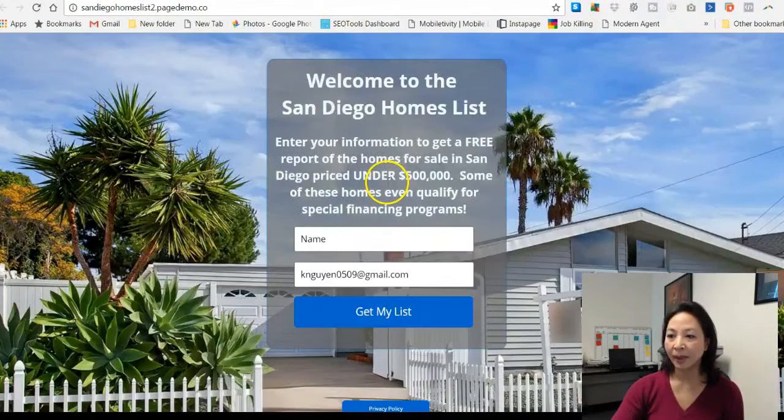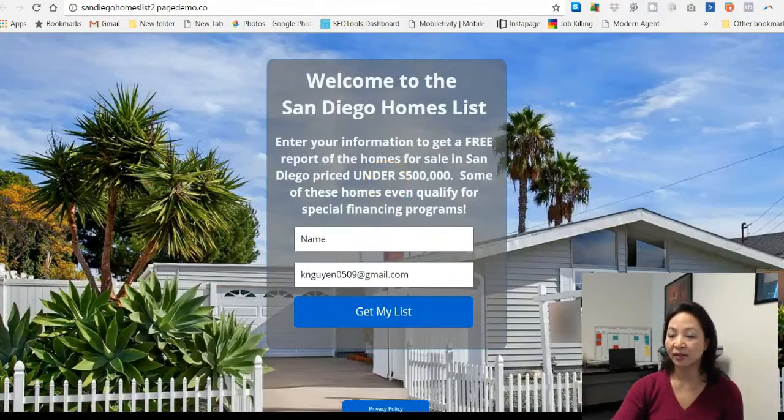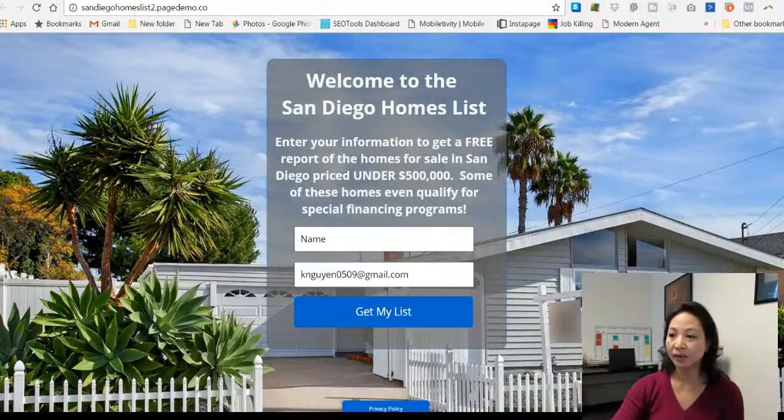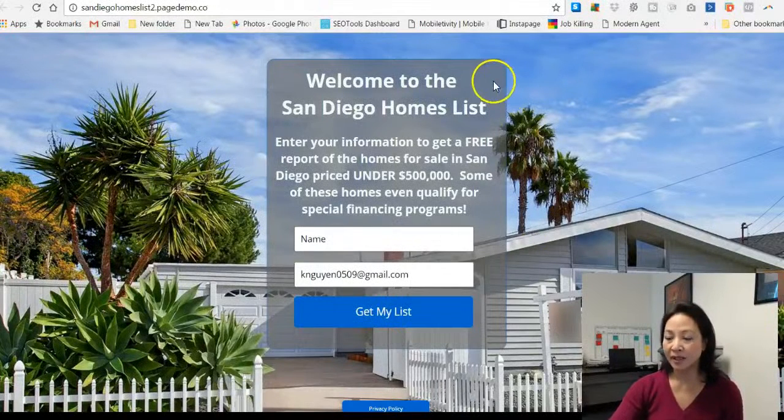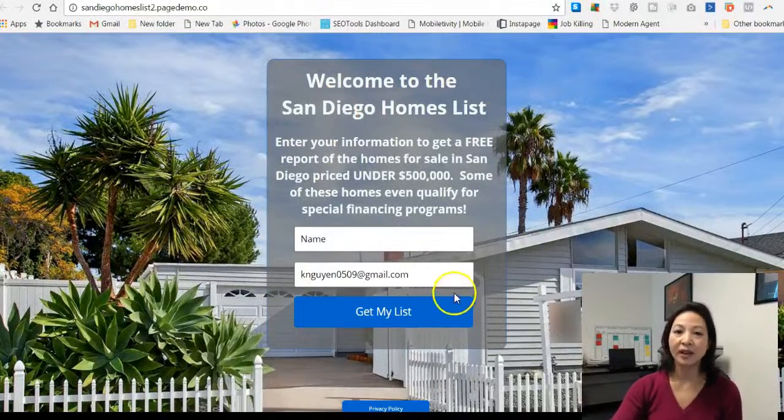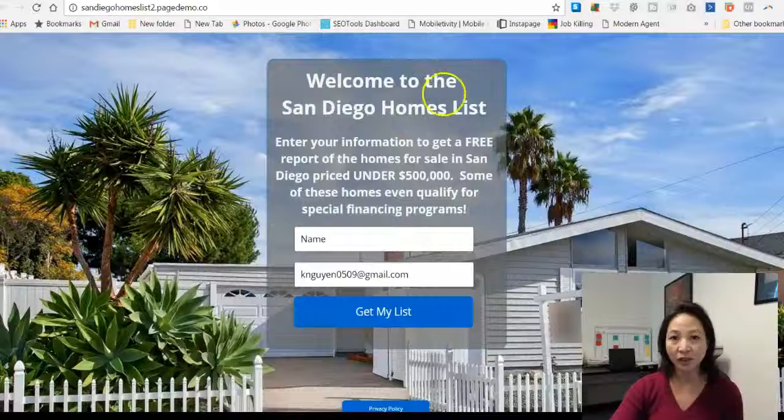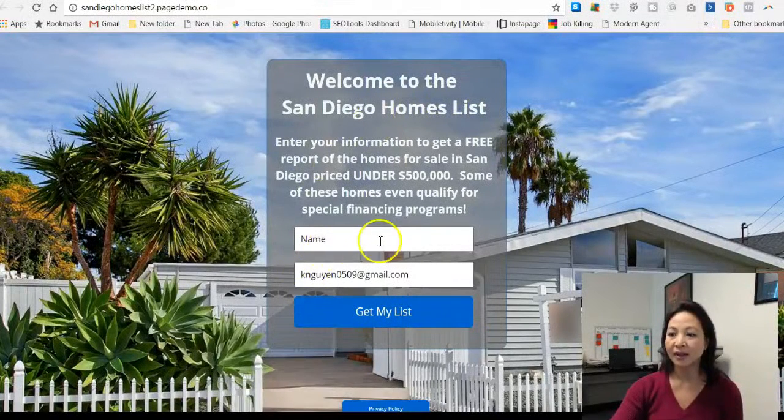The landing page looks something like this. Very simple, basic, but it does what it needs to and that is to capture leads. Name and email addresses.